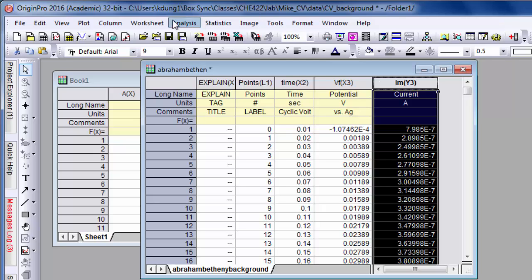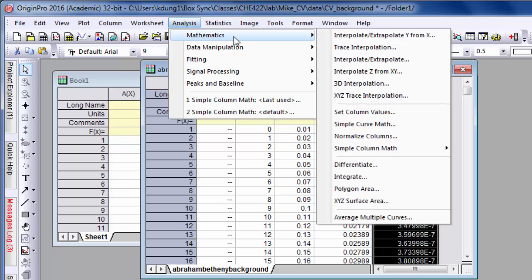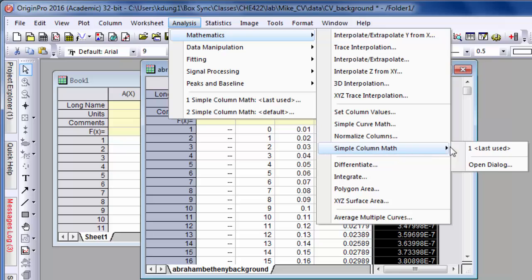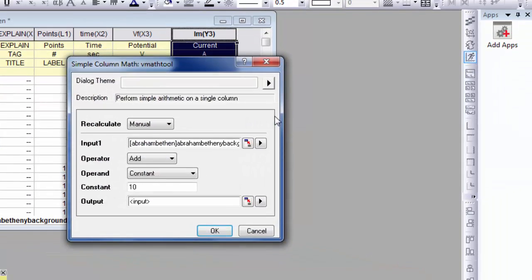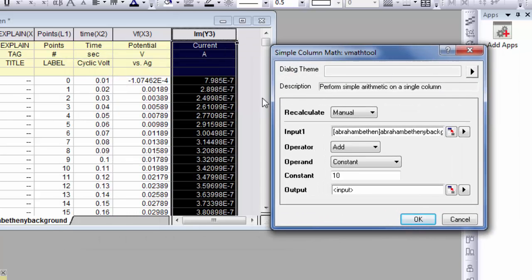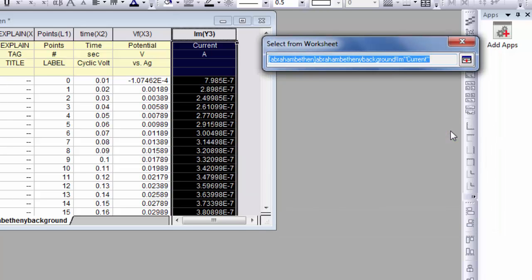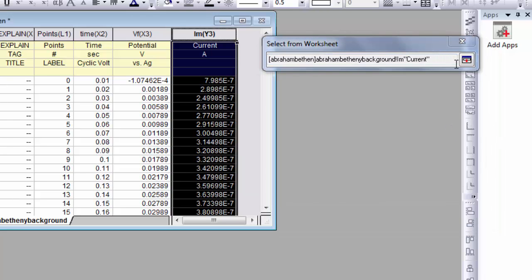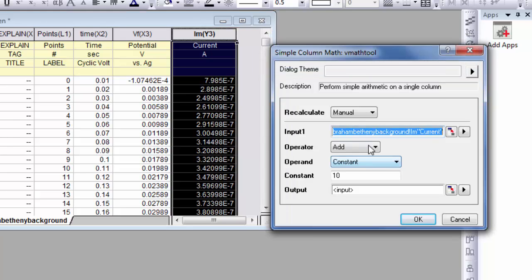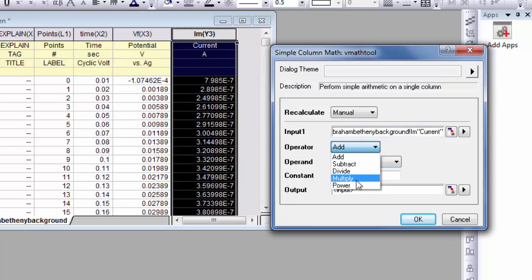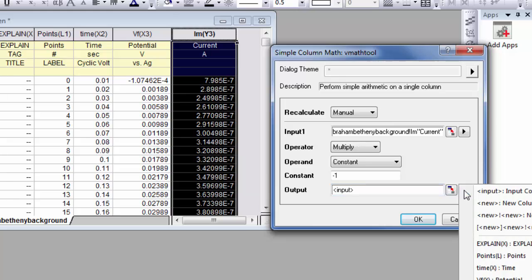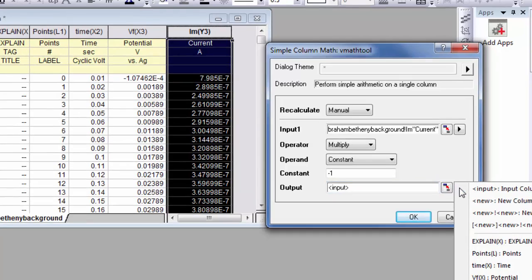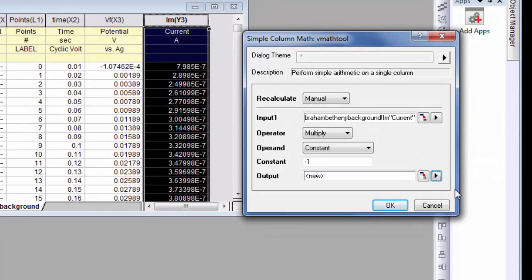If we go up here to mathematics, go to simple column math, let's open the dialog. What we want to do is multiply this column by negative 1. So we select a column, input 1, which actually we already highlighted that. But just to check, we want to multiply it by a constant, in particular negative 1, and we could put the output back to the input column, or we could create a new column.